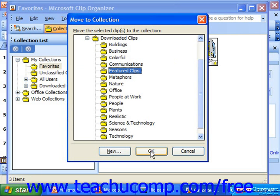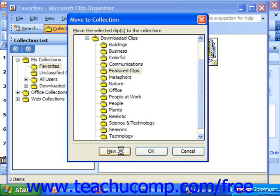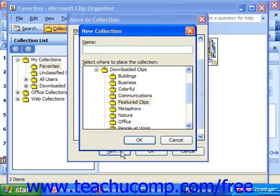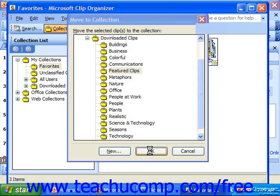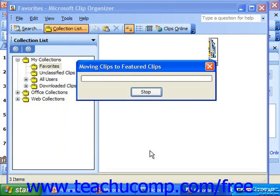If you wanted to create your own new collection, you could click New and create your own personal new collection folder. There you might be able to store some of your favorite clips, or whatever you'd like to use it for. When you're ready, just click OK to move or copy the selected clip.